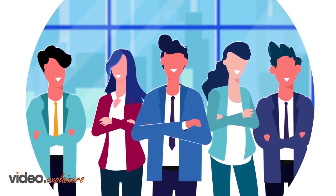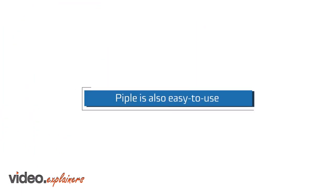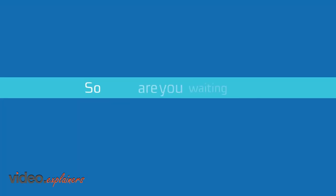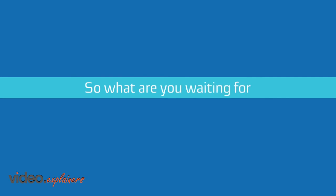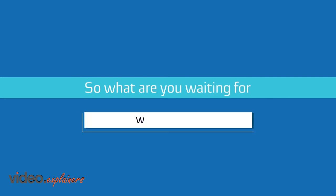And the best part, Pipple is also easy to use. So what are you waiting for? Visit www.pipple.co